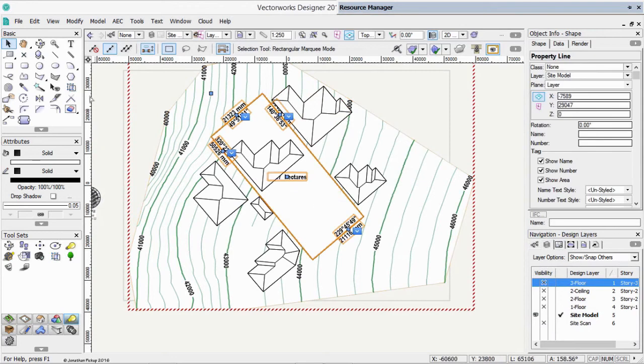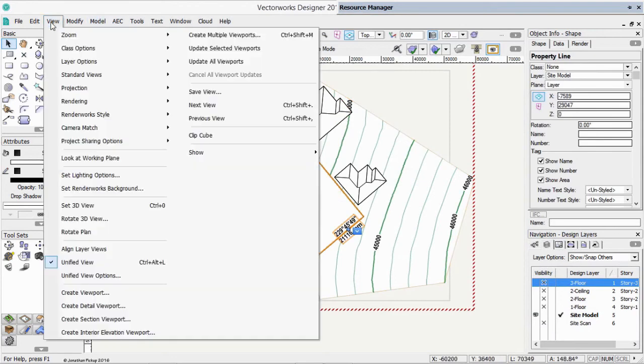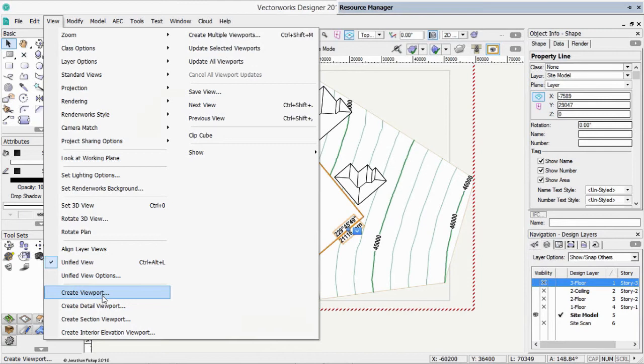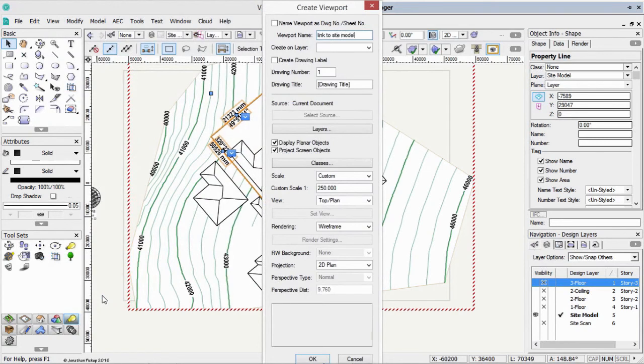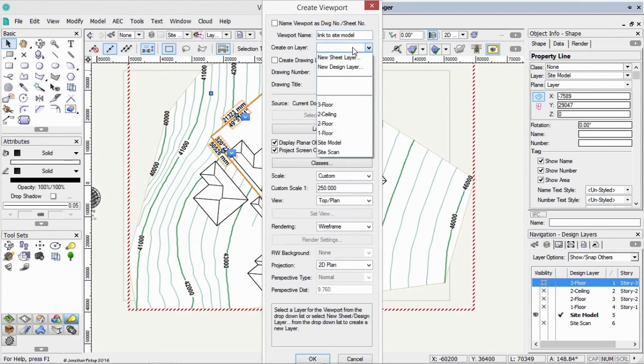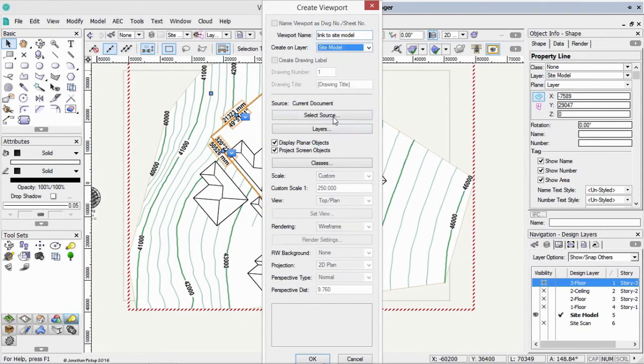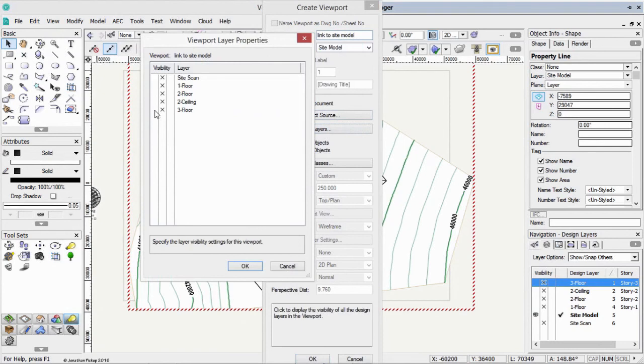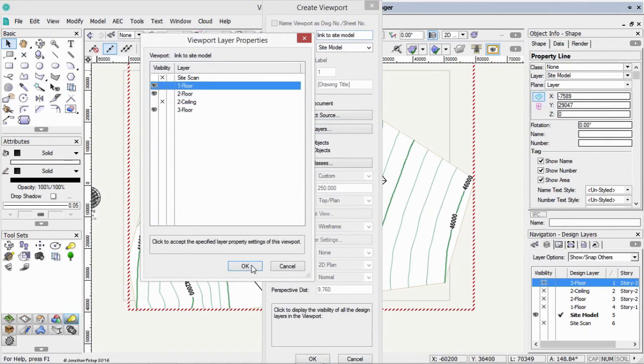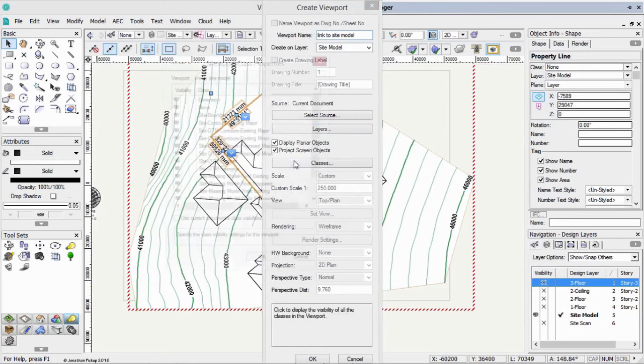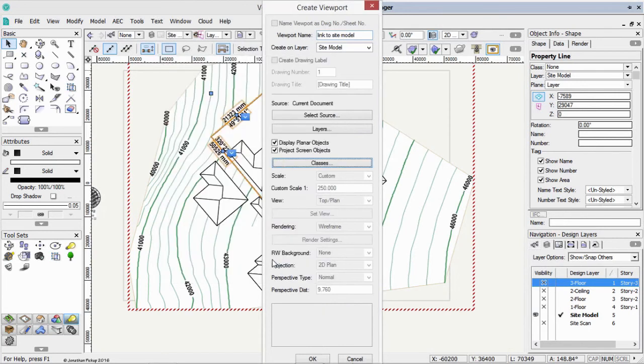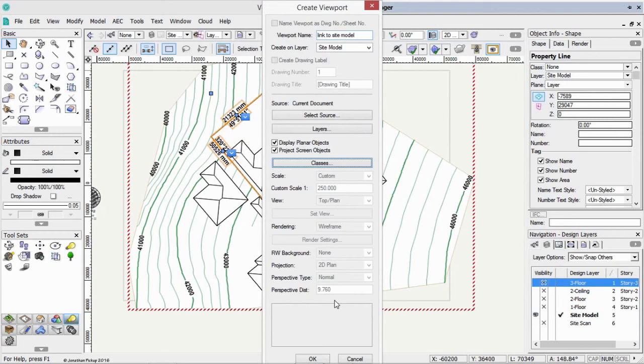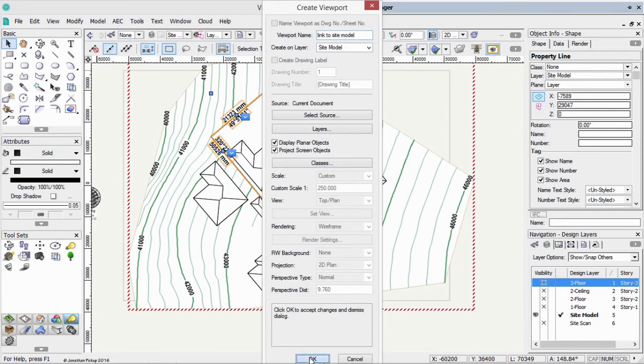We need to create a link from these stories here or these floors and put them onto this particular site model layer. The answer is to use a viewport. View in the menu bar and create viewport. We'd better name this viewport link to site model. What layer do we want to create this on? Our site model layer. What layers do we want to see? The third floor, the second floor, and the first floor. What classes do we want to see? At the moment, they're all turned on. But make sure that Space Main is turned on, otherwise you won't see it. Click OK. And you might notice that the scale is now greyed out. The rendering's greyed out. Because it's a design layer viewport, we're linking the layers from our building onto our site. So the scale of the site takes precedence. Click OK.